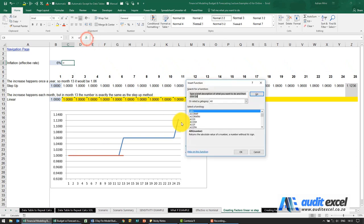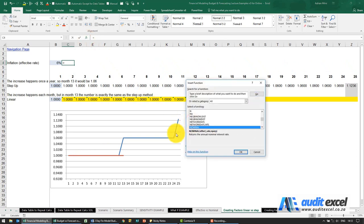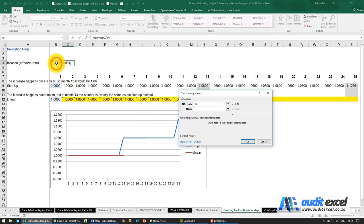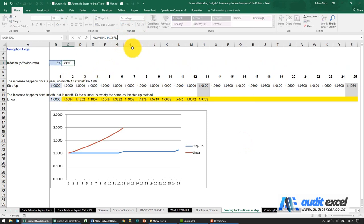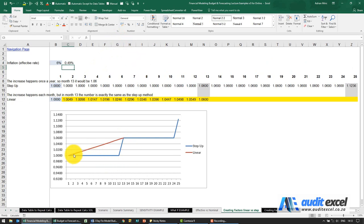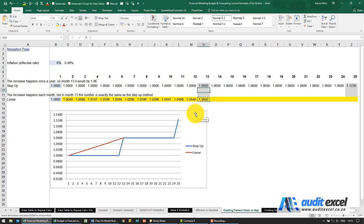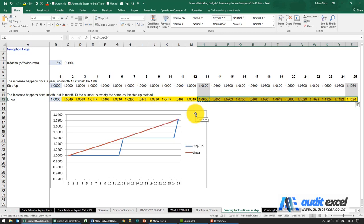Using the NOMINAL function — pointing at the effective rate, 12 periods — gives a percentage. Remember to divide by 12 because of the way we're using it here. Now it doesn't matter whether we use a step-up approach where costs stay the same for a full year and then jump, or go monthly — we end up on exactly the same number. This is very important especially going out further because if you're not careful going out 60 or 120 months, this gap can be quite wide.